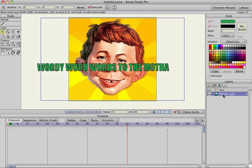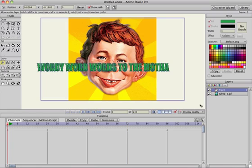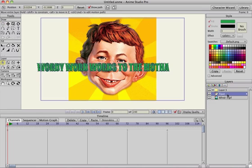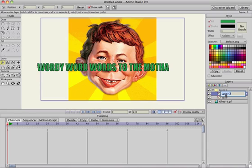I have a picture on the bottom layer and then I have a text layer above it. What I'm going to do is mask out the text by going to frame zero, adding a group layer, left clicking and dragging the text into the group layer, and then I'm going to add a new vector layer which is going to be the mask.